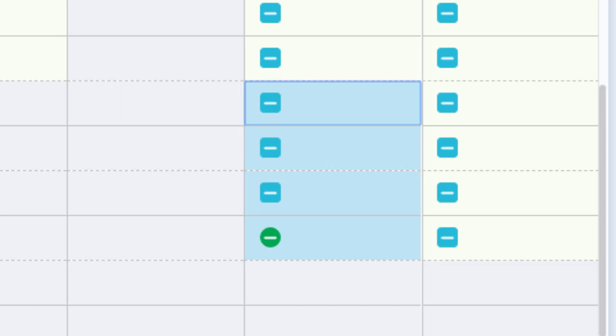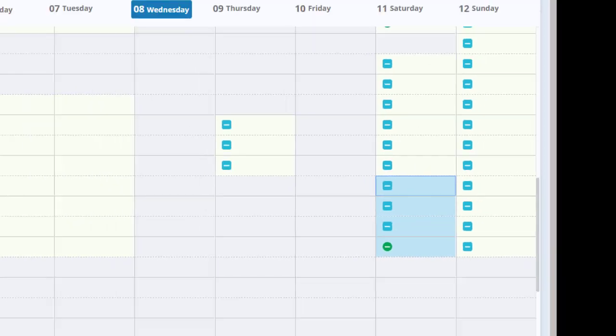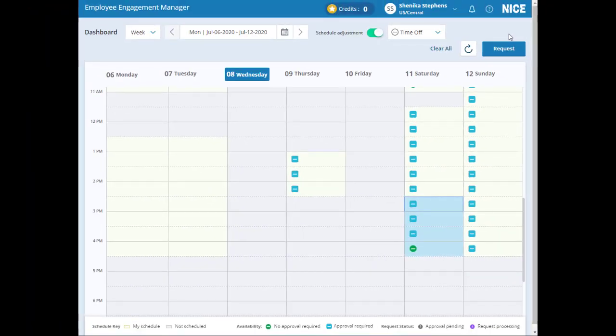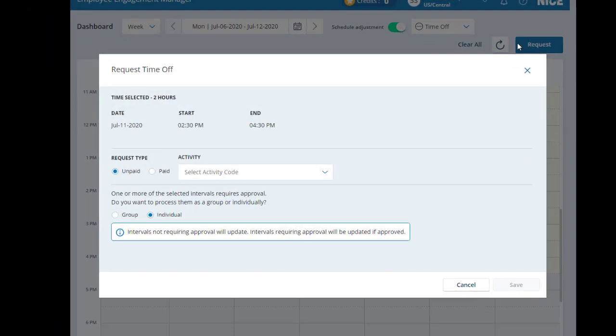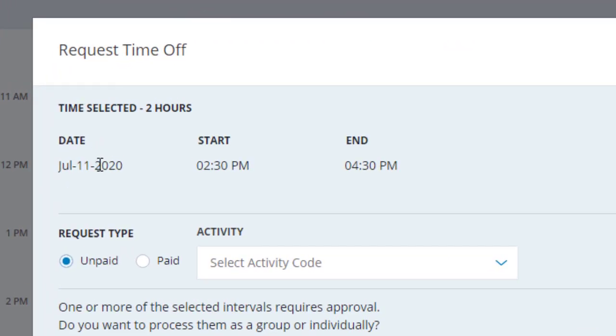Intervals with the square blue minus sign require administrator approval for voluntary time off. When you make a selection and click request, the amount of time off you're requesting shows at the top of the pop-up.